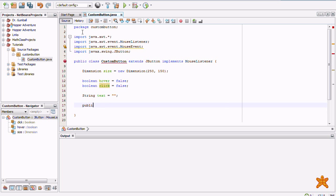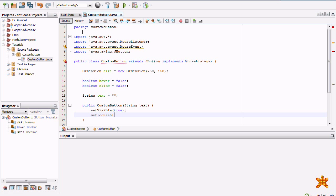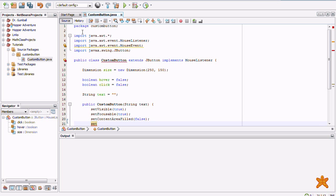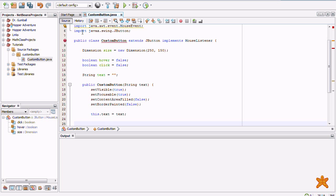So, we're going to create a constructor of custom button that takes in the parameter string text. It's basically just going to set visible to true, set focusable to true, set content area filled to false, and then we'll set order painted to false. Set text, and finally, don't forget to add the mouseListener.